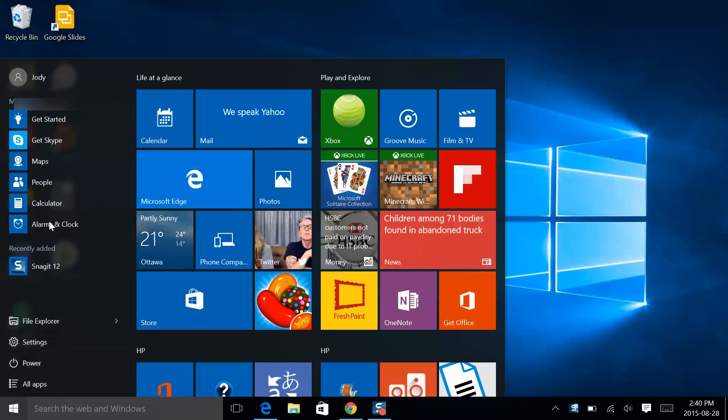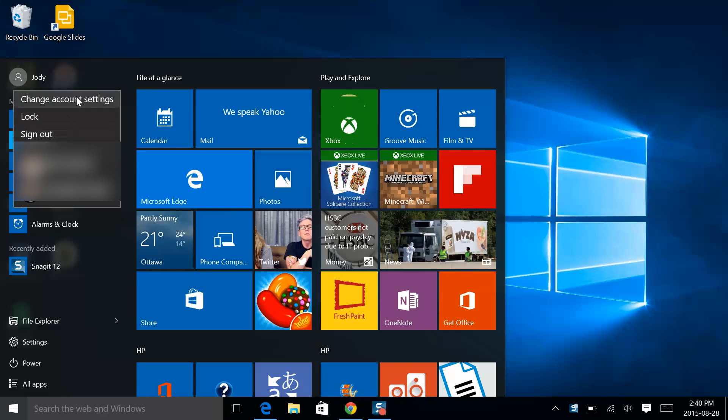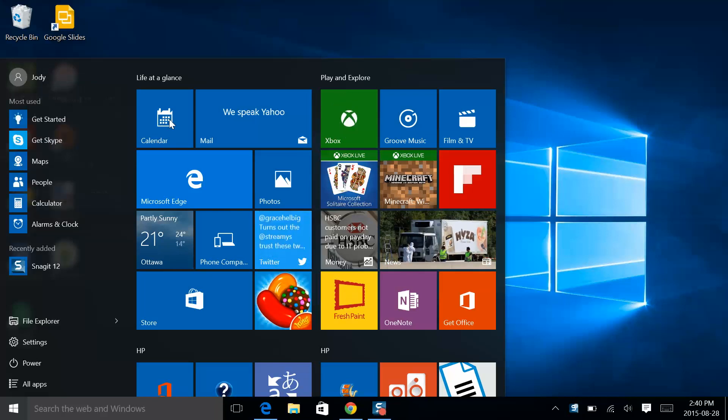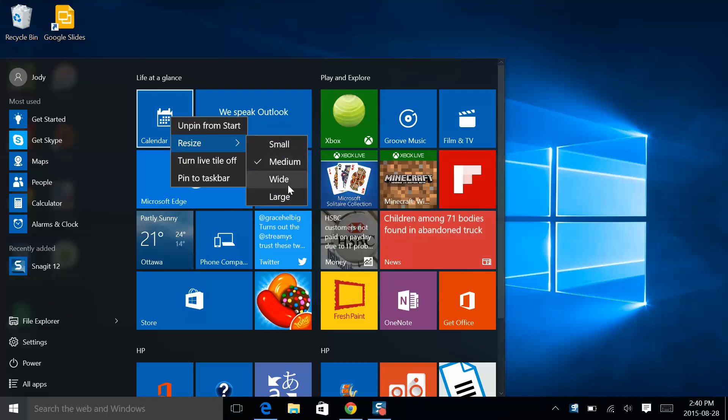Right click on the user account name to change account settings, sign out or lock the screen. Apps may be conveniently pinned or unpinned to the taskbar when working.